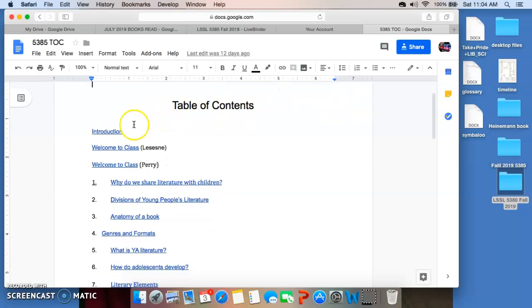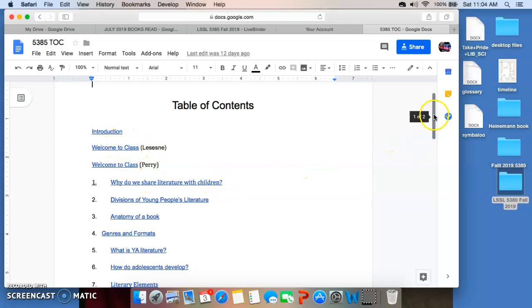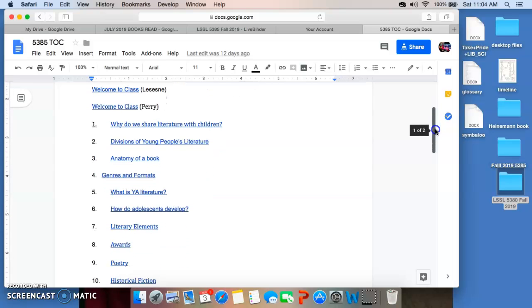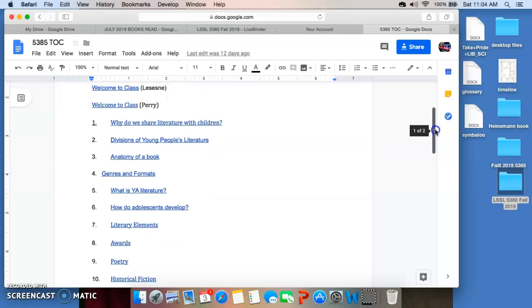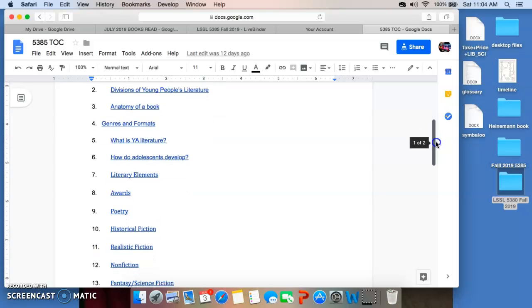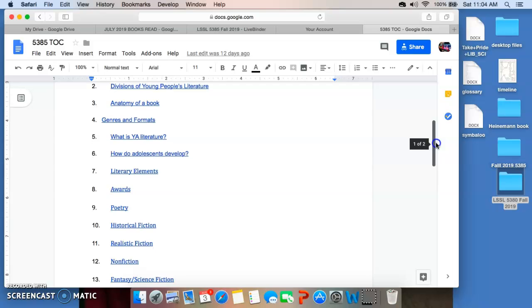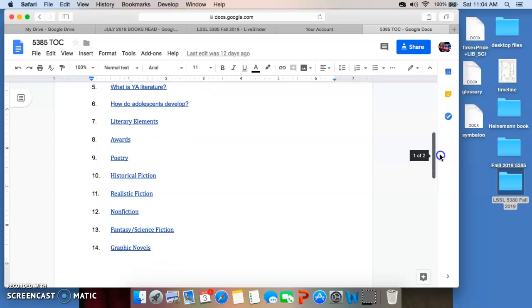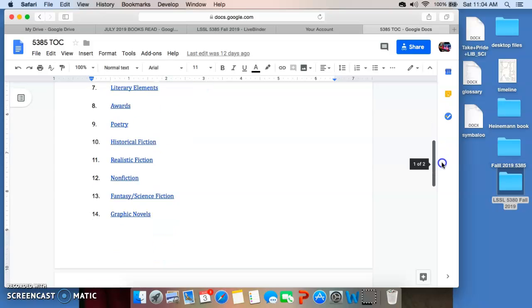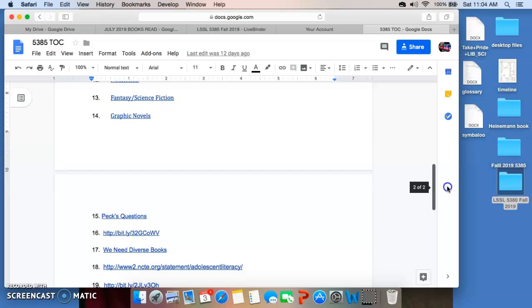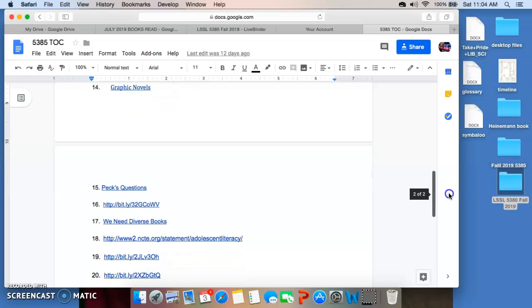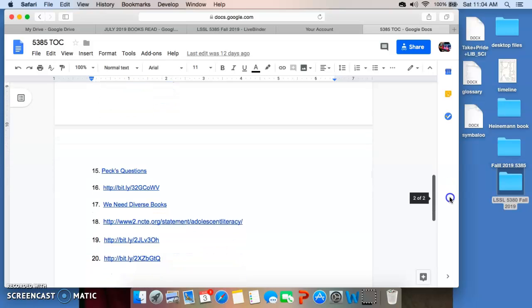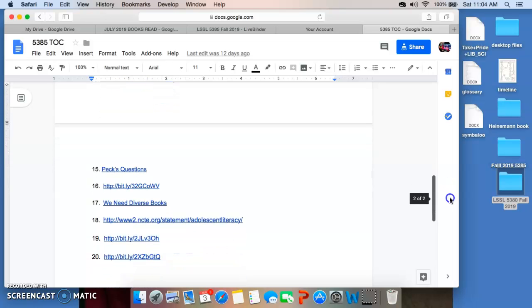You can see all the different pieces here. There's an introduction, which you can read, and a welcome to the class, one for me, one for Dr. Perry. And then you'll start seeing your chapters. Chapter one, why do we share literature with children? Chapter two, divisions of young people's literature. You'll see different genres and formats as you go down here. You'll see awards, literary elements, a chapter on graphic novels, a couple links here, one to We Need Diverse Books. So, there are 20 chapters in this particular textbook.